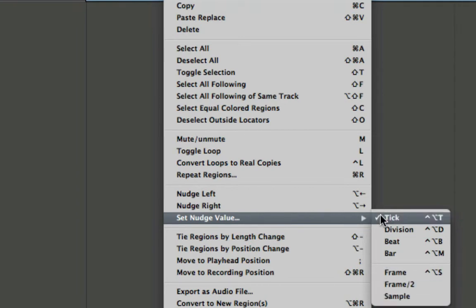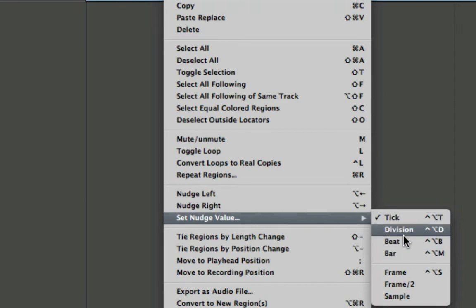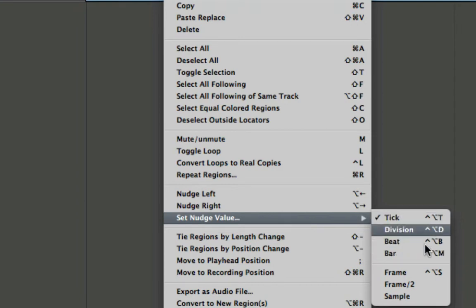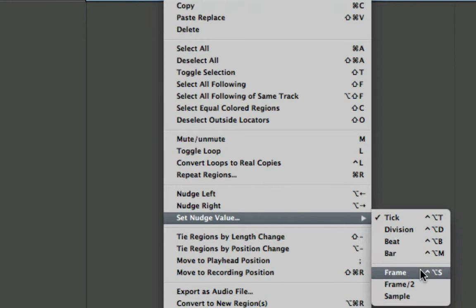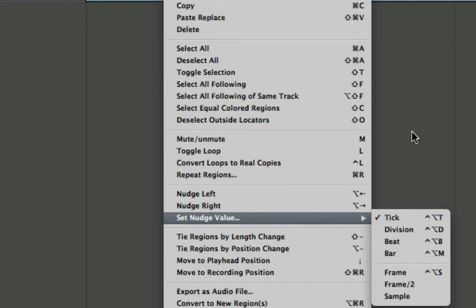And these can even be accessed by key commands. These are set up by default for these five most common here. So let's click here.